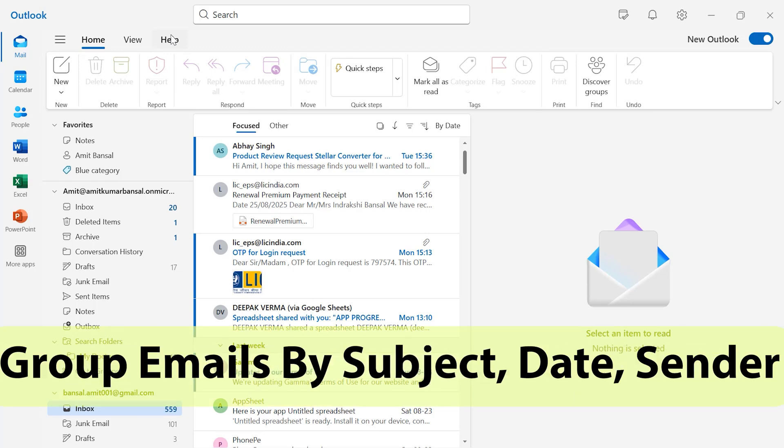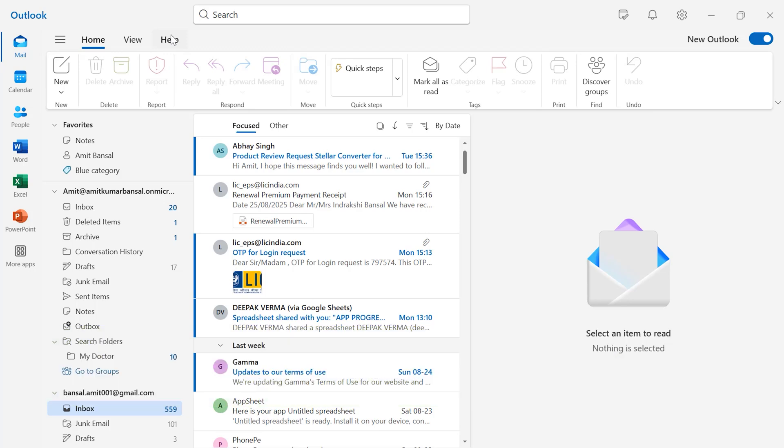In today's quick video, I'll show you how to group emails by date, sender, and subject in New Outlook, so you can scan, prioritize, and act faster.